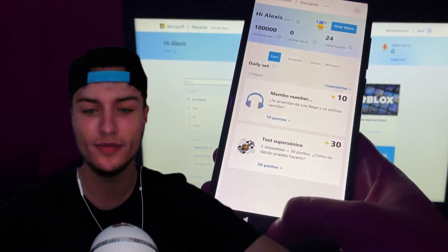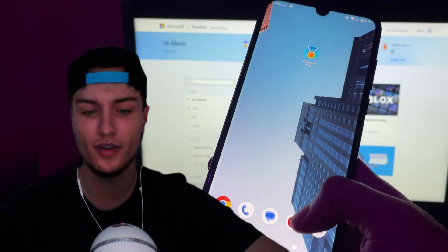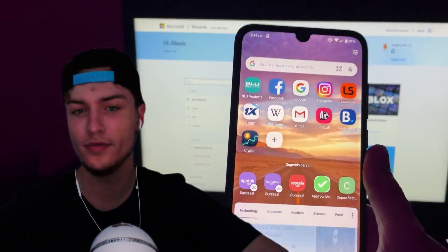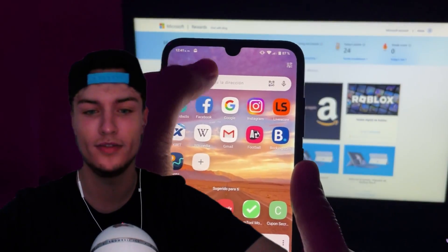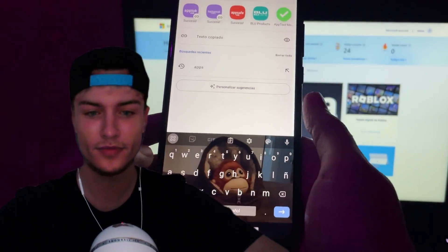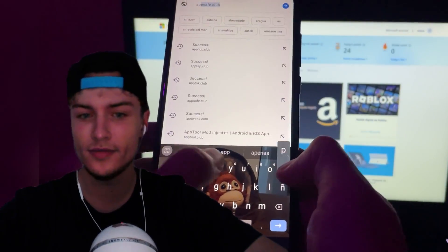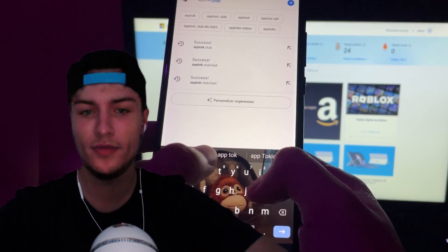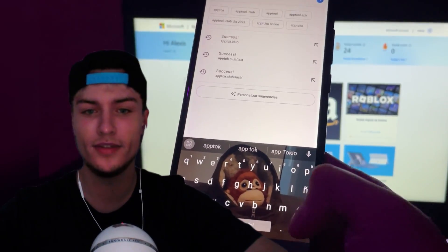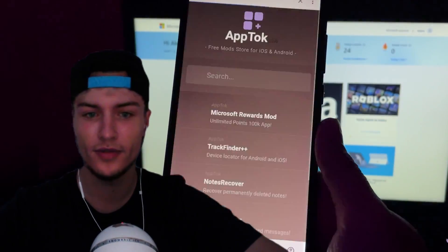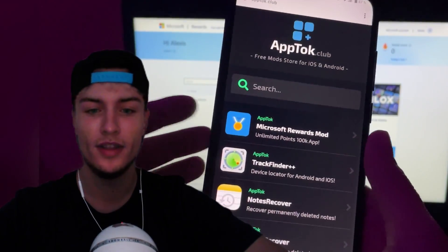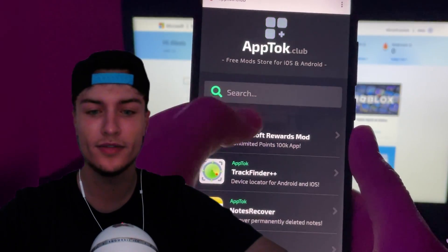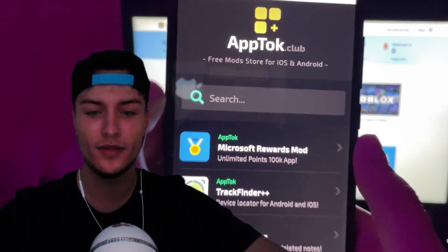That's pretty much all for the demo. Now I'm going to show you step by step how to install this mod. First of all, go to apptalk.club — this is the official website of the developers of this mod.